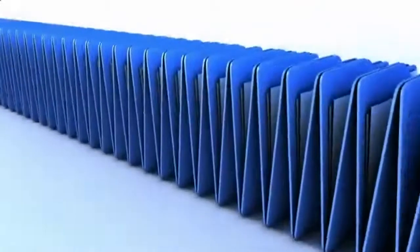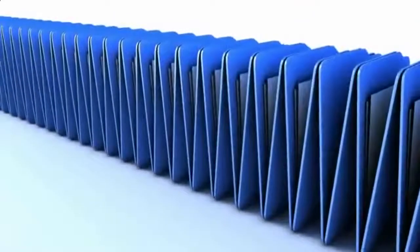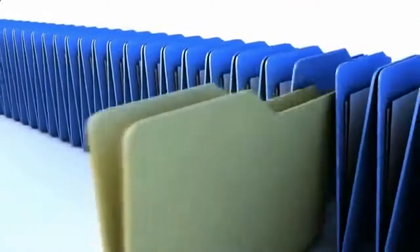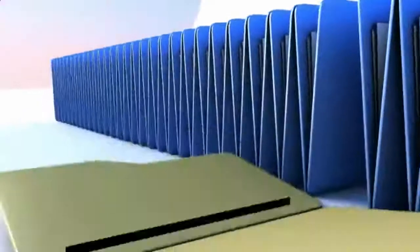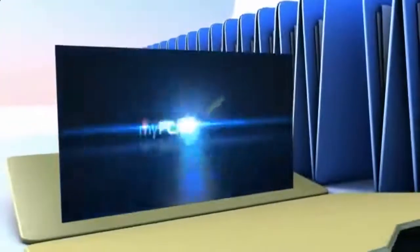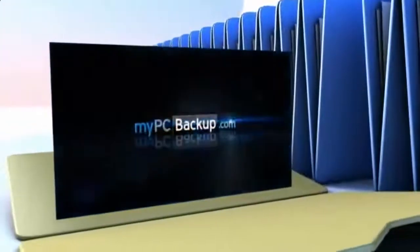Want to know what the best way to backup your computer files is? The answer is easy. Let My PC Backup do it for you.